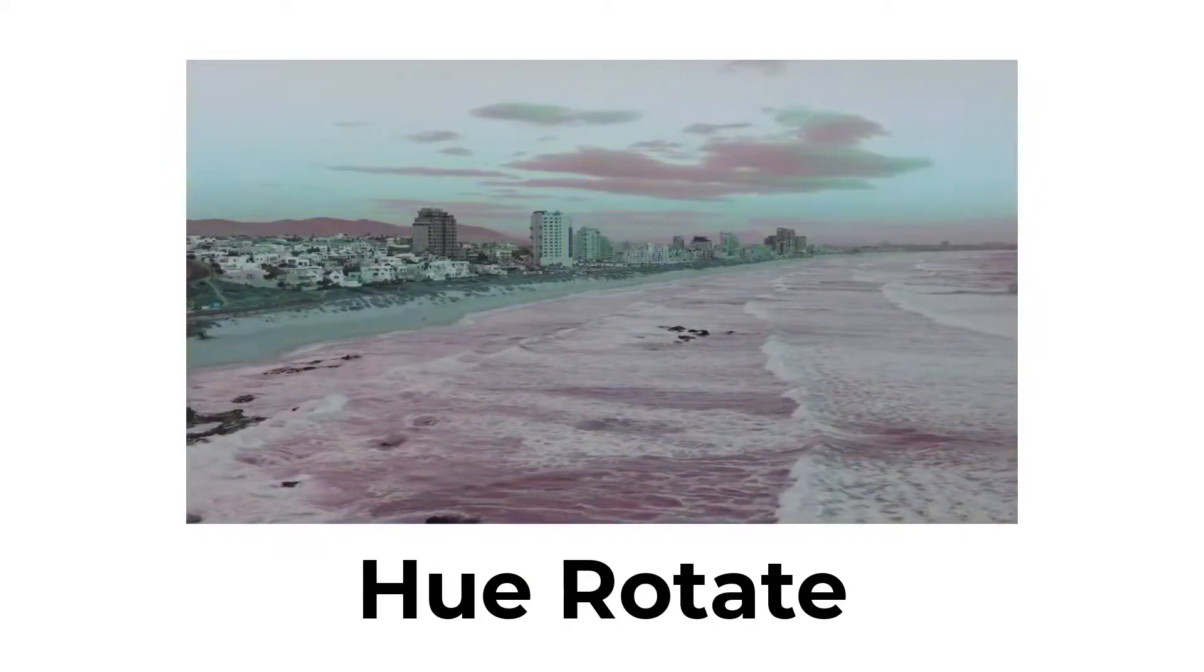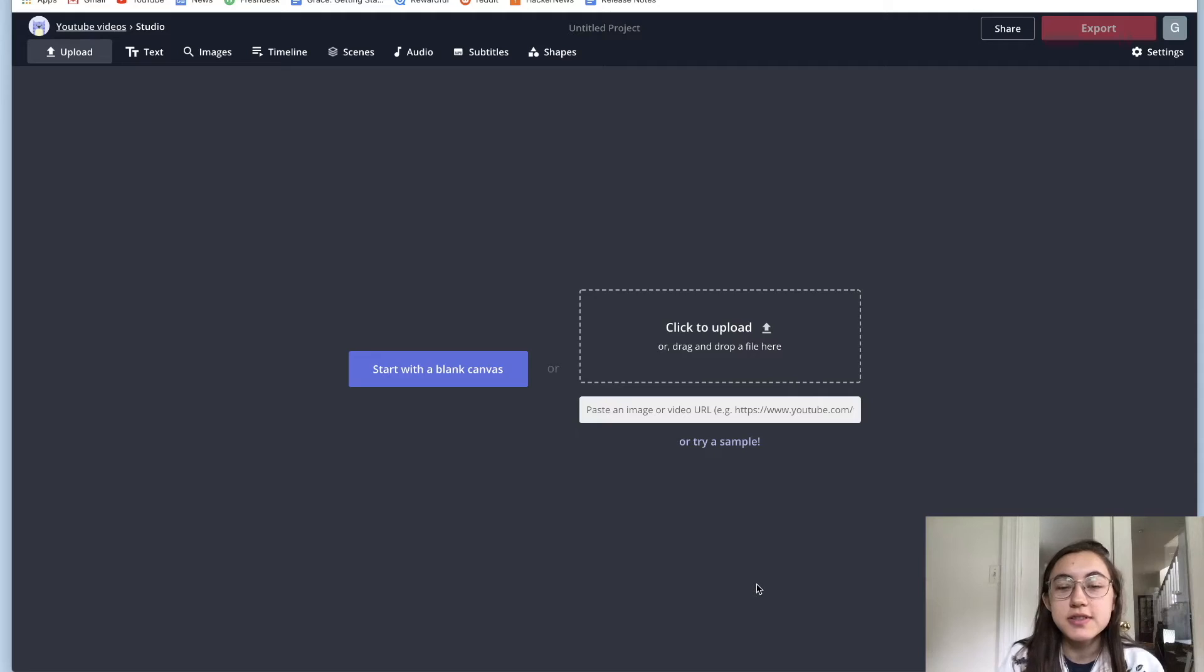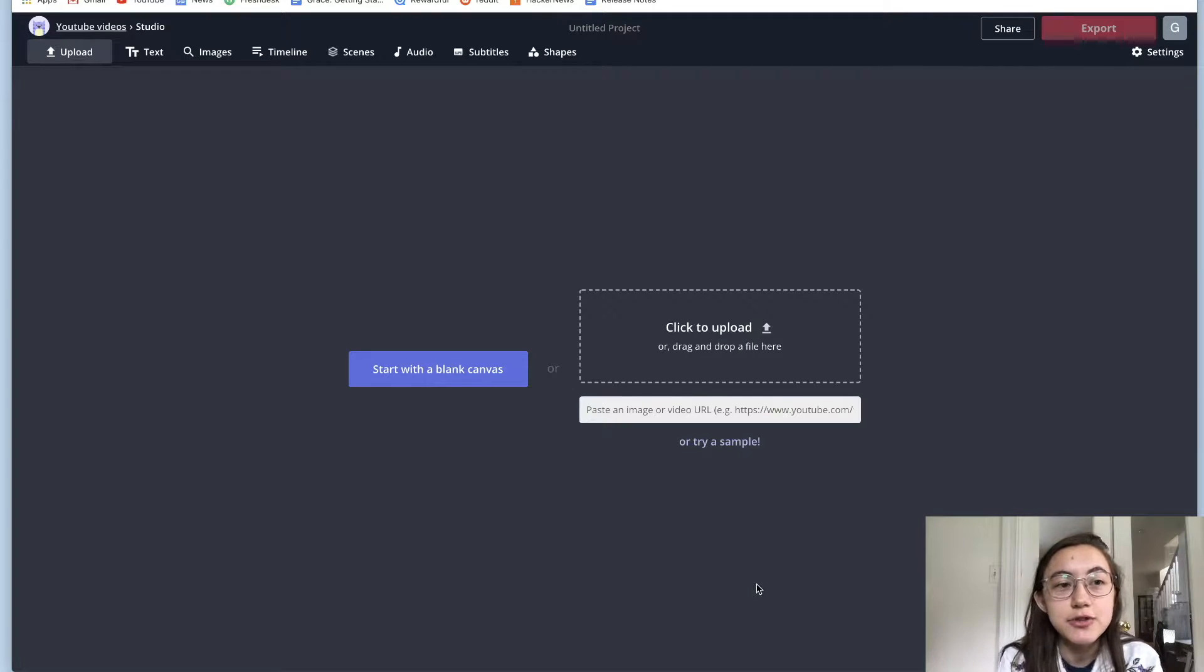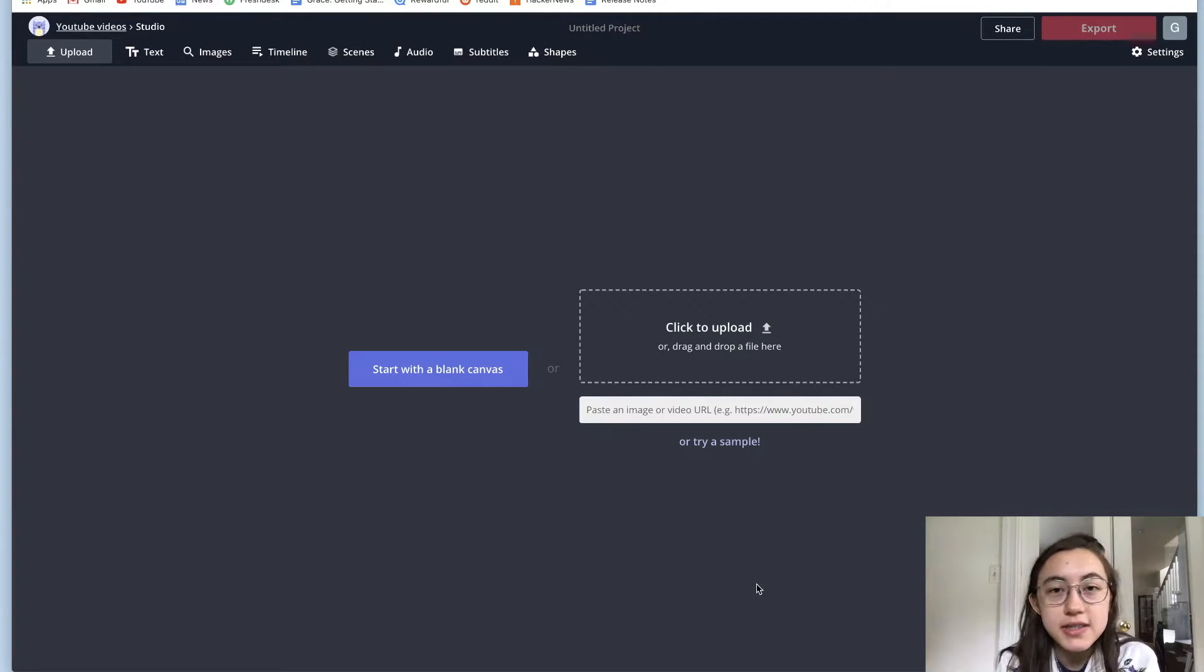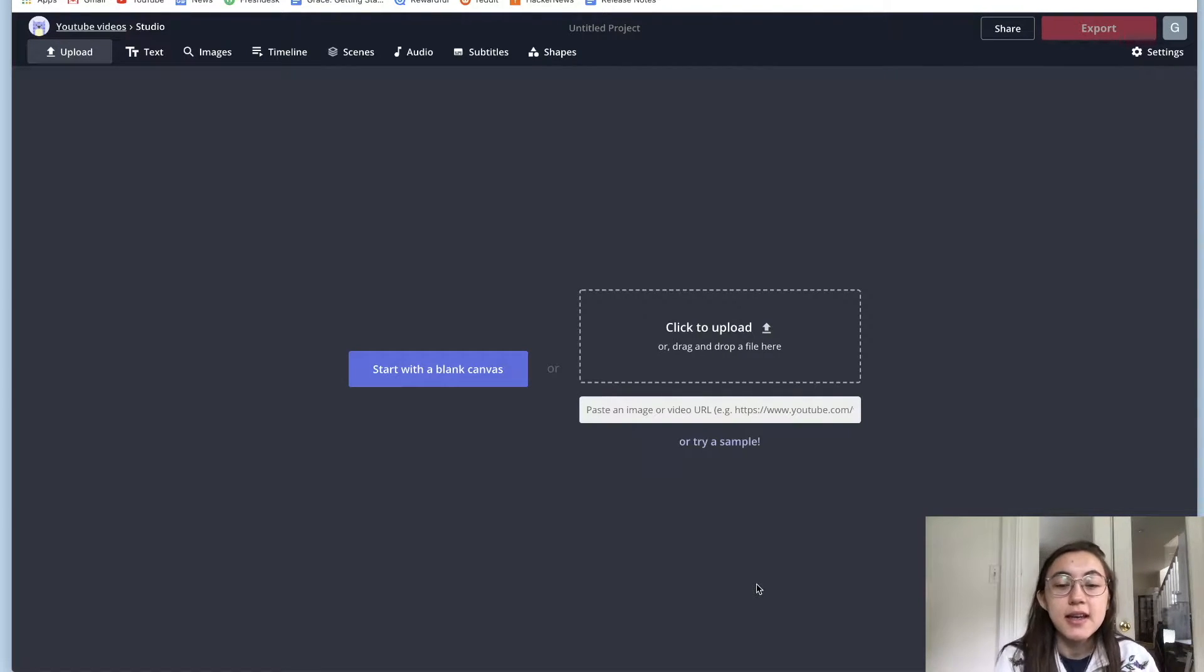Adding these animations to your videos is really easy. It's all free and online. Just click the first link in the description below and let's get started. So to animate videos, you can just go to kapwing.com slash studio and click the first link in the description below to get there easily.